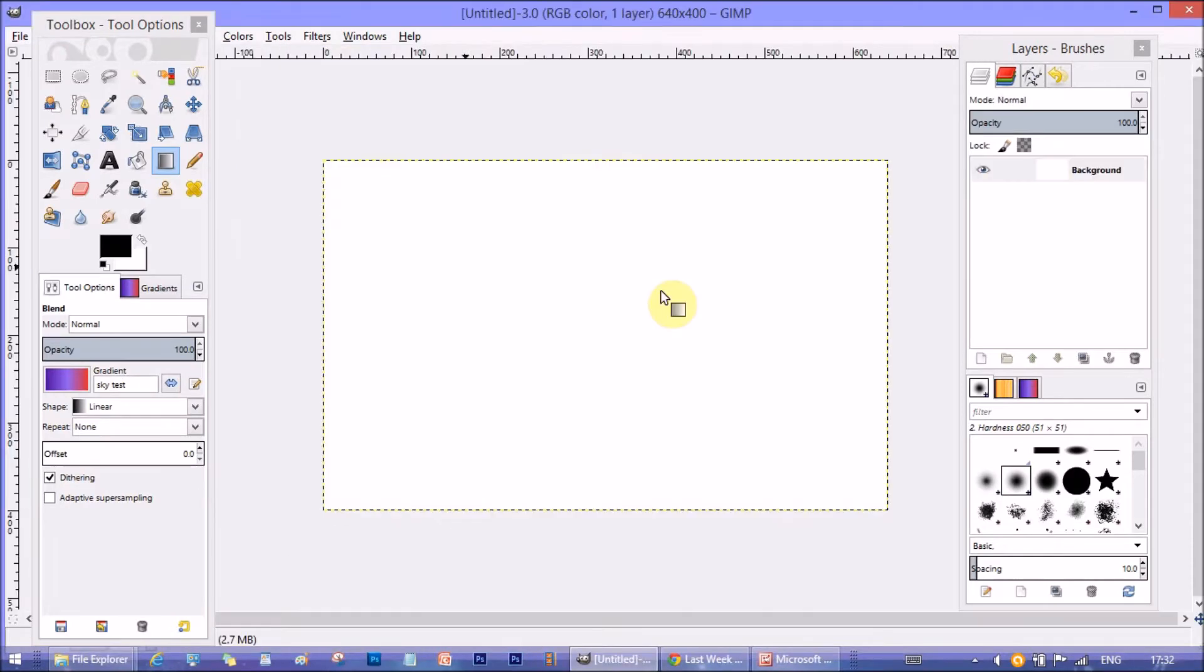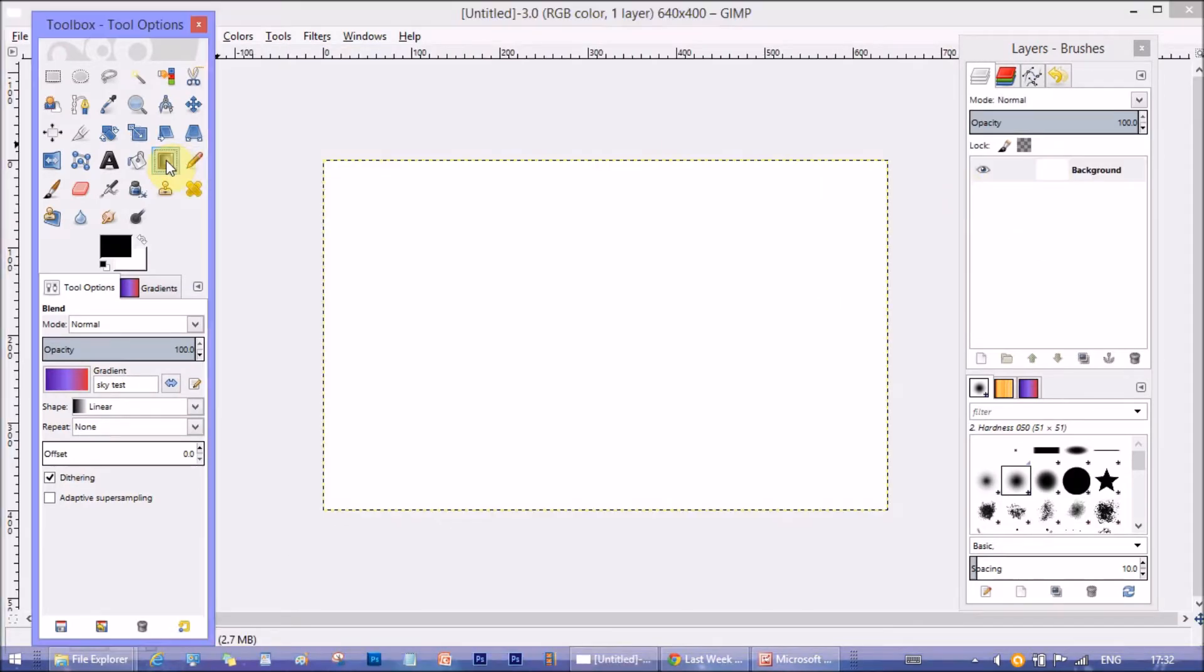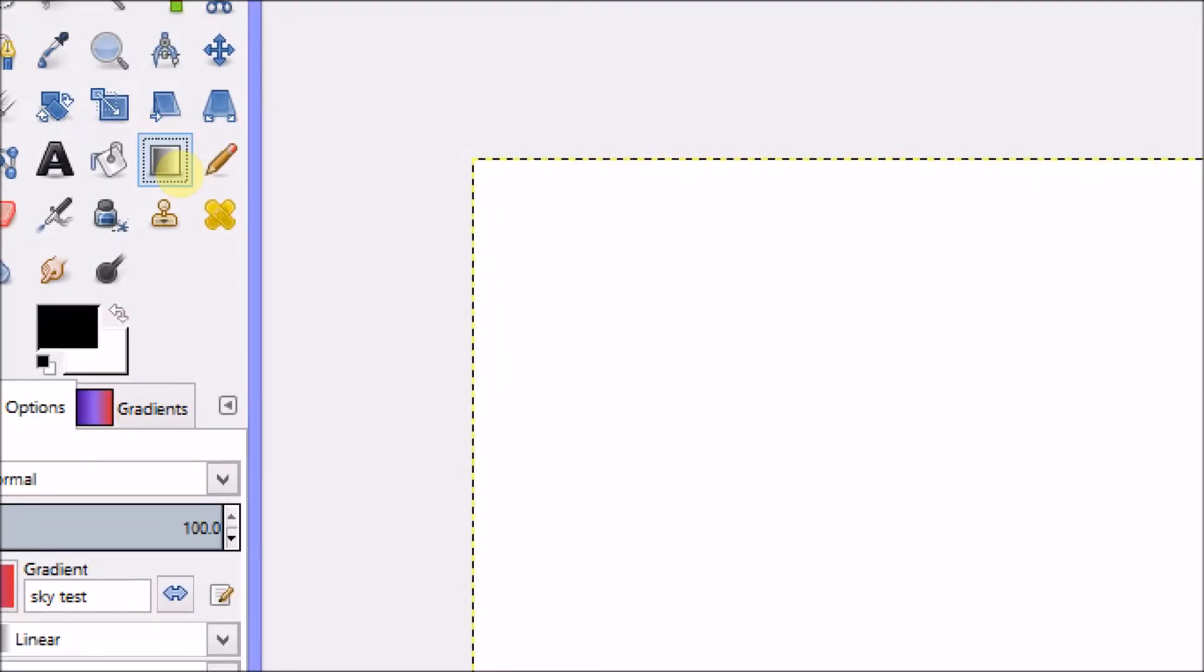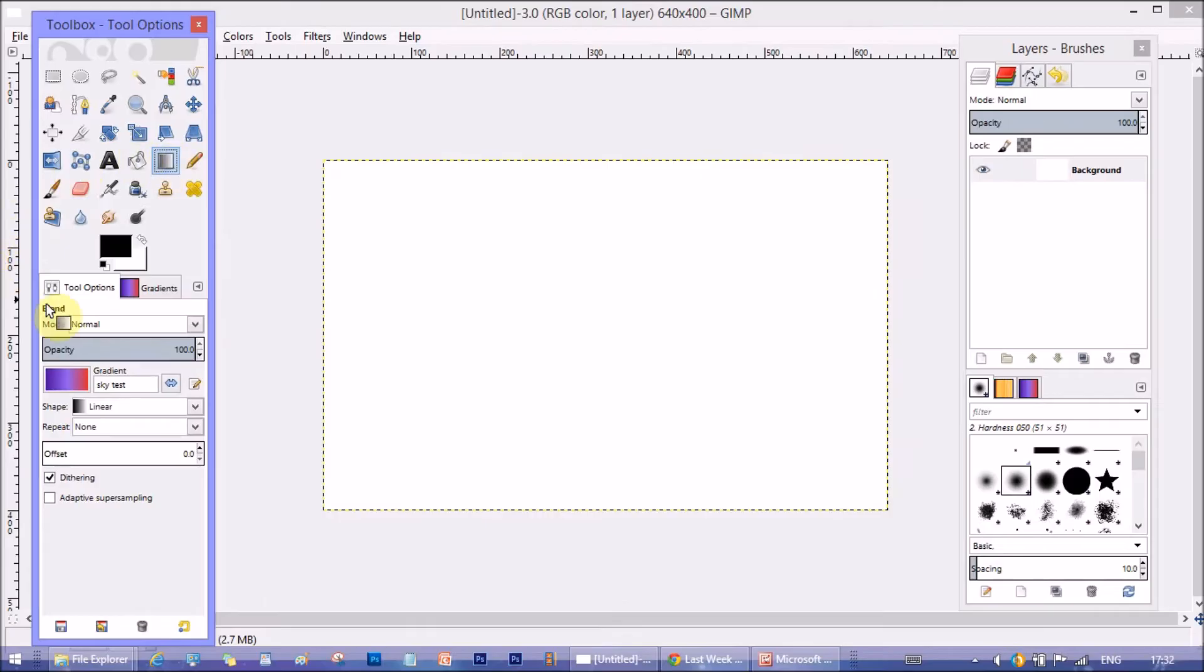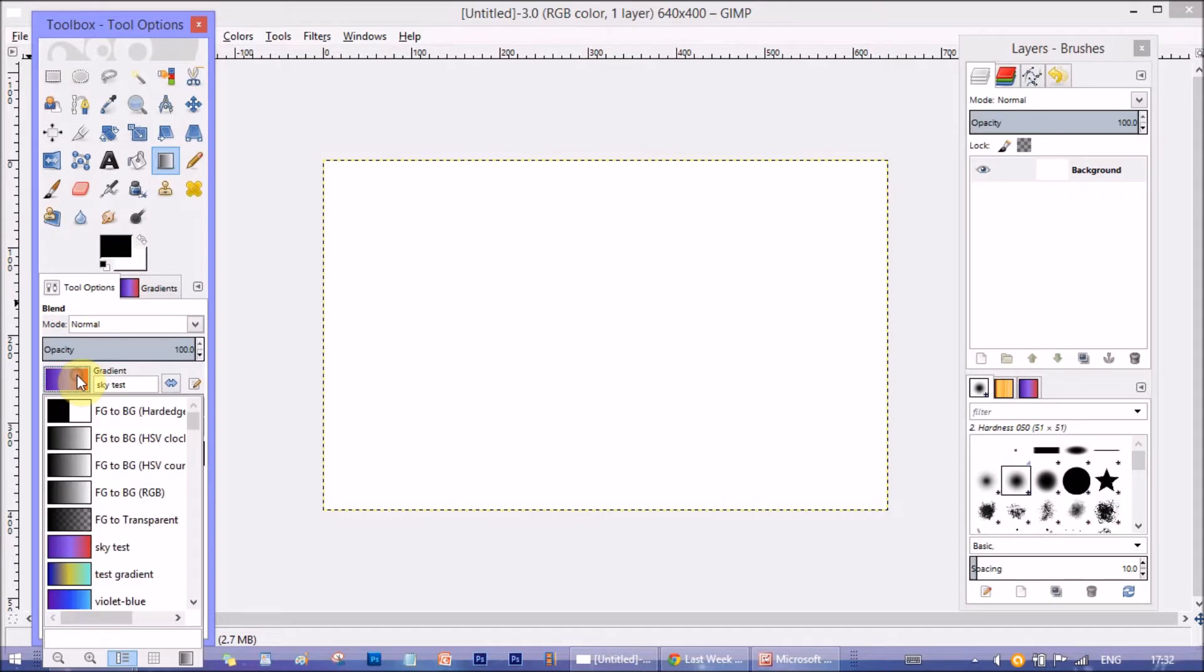Open a new document with default size. Take the Gradient Tool from the tool menu. Now, you will see this tool options opens when we select the tool.